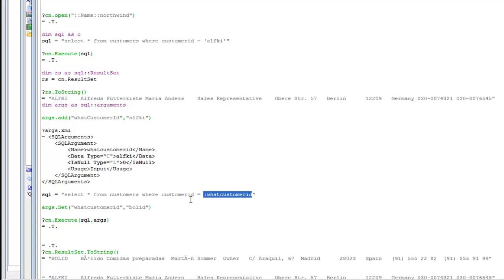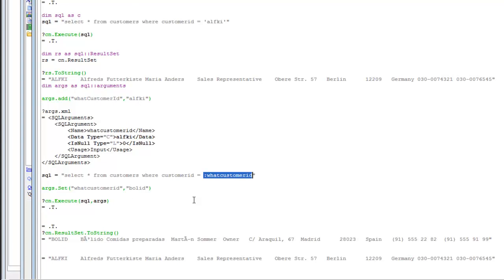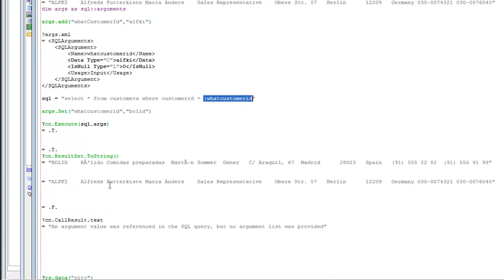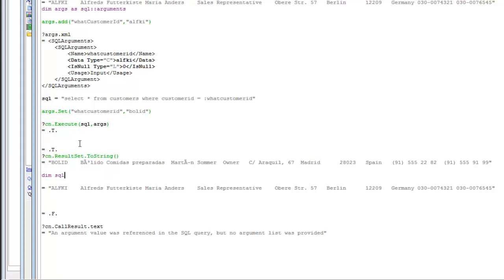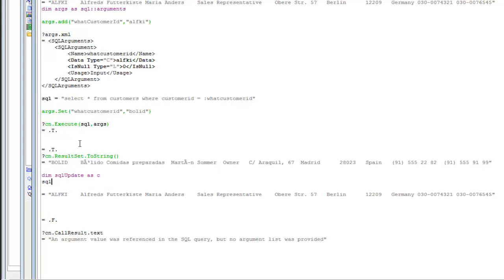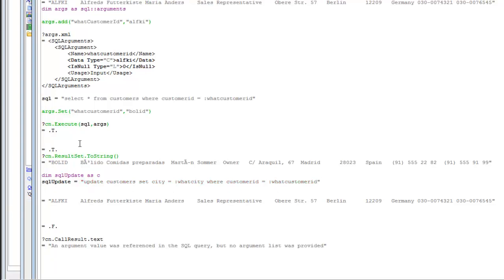Arguments are very important, especially with update and insert statements, because they protect against SQL injection attacks, which are a fairly common way for hackers to get into applications. Now let's see how to do an insert or an update. For example, the city field for customer 'BOLID' is equal to 'Madrid'. Let's say we'd like to change that to 'Barcelona'. Our SQL update statement: dim sql_update as C, then sql_update = "update customers set city = :whatCity where customerID = :whatCustomerID".